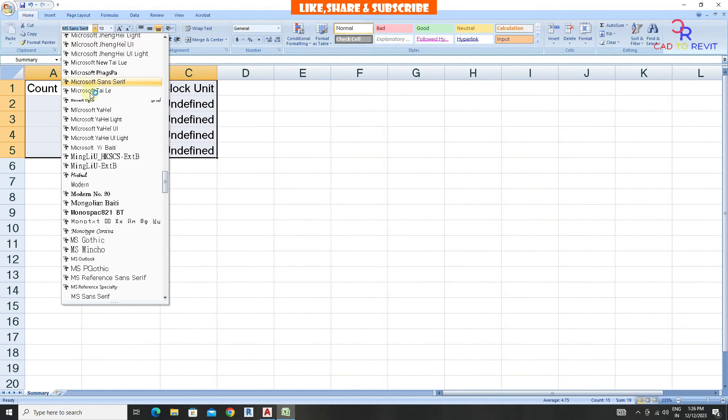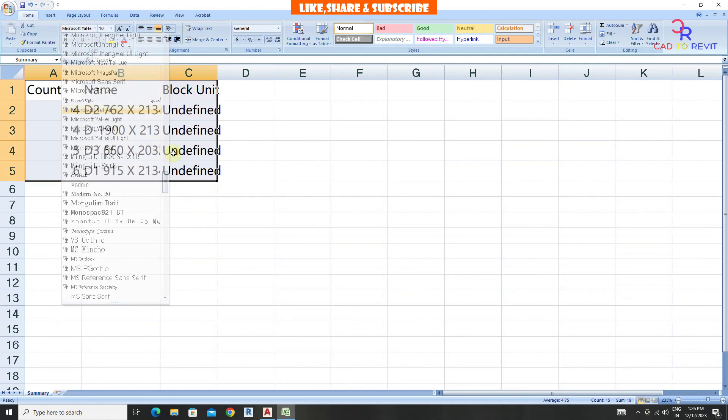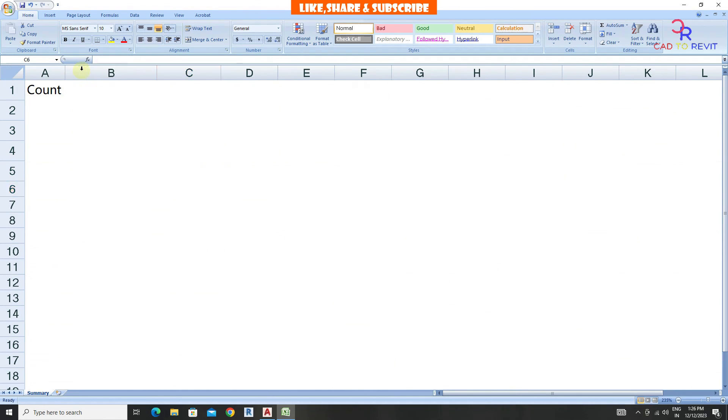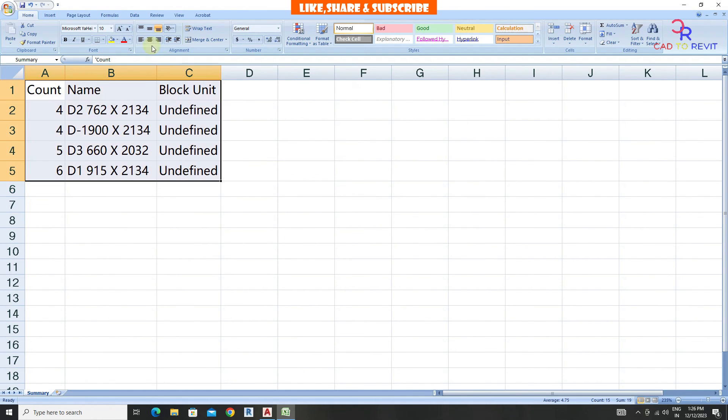Arrange data as required, you can also use formula to calculate total number of doors.